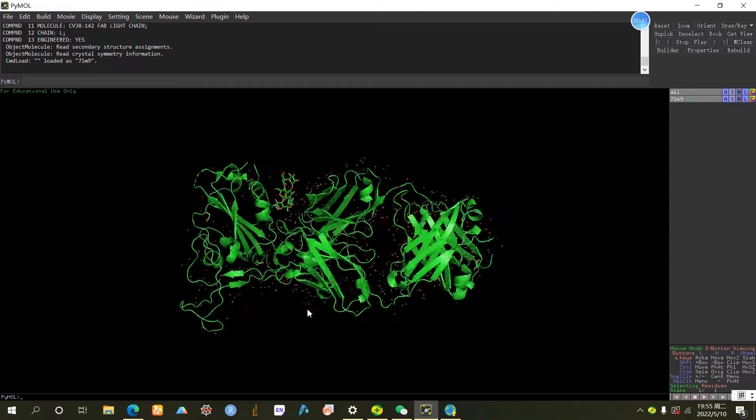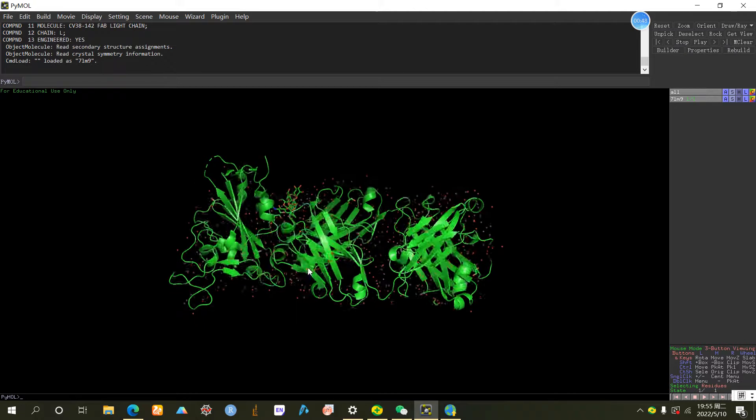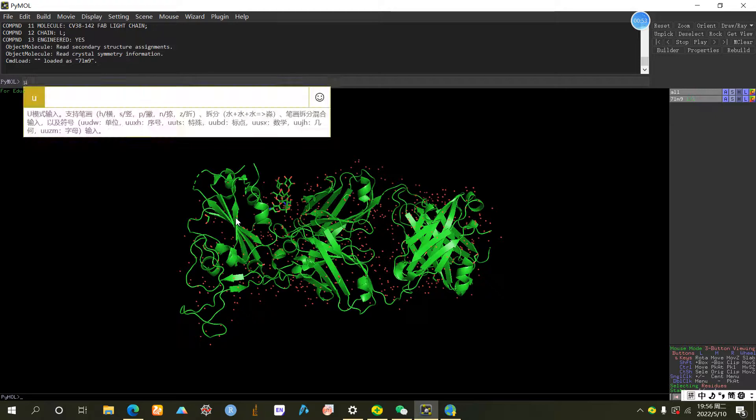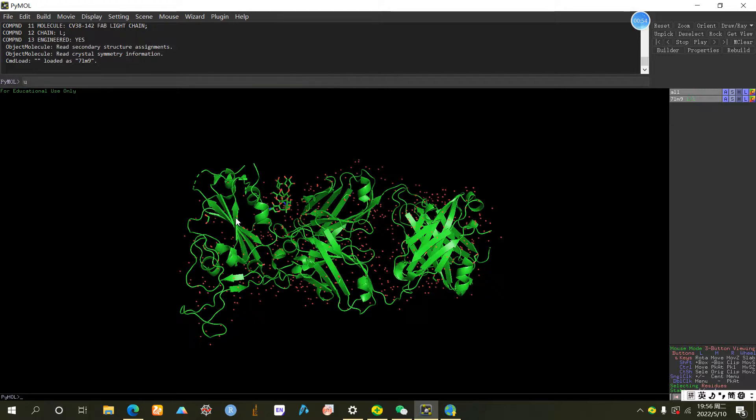The first thing, in order to see it clearly, we mark different chains with different colors. The code is util.cbc color by chain.